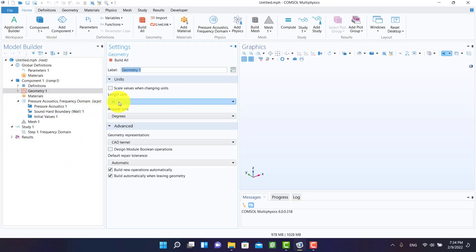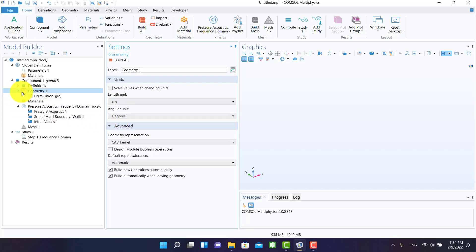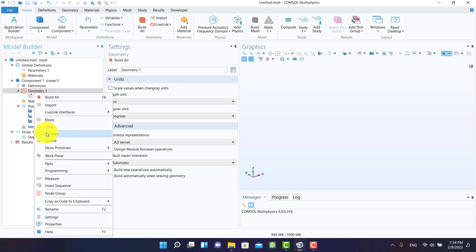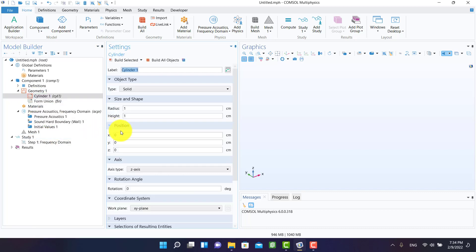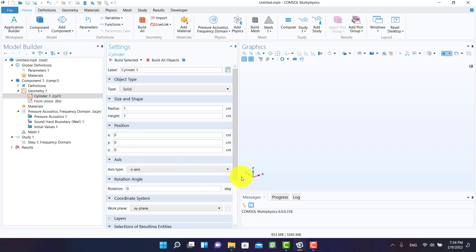From length unit I select cm. I am going to create a cylinder for the inlet in the x-axis direction.